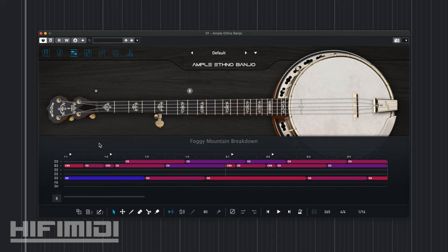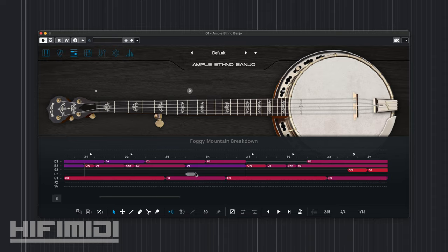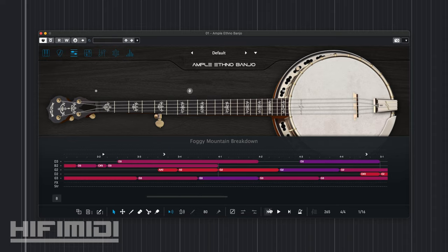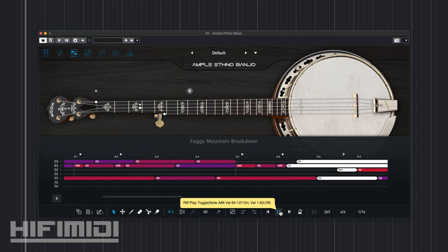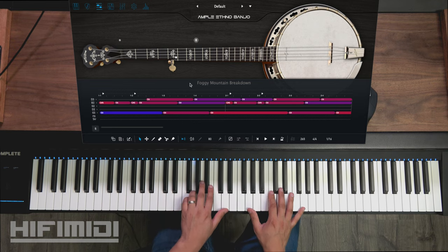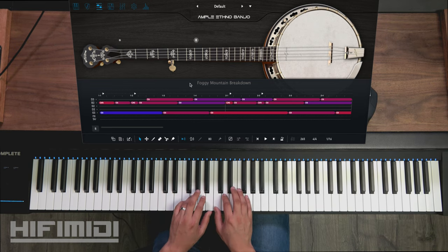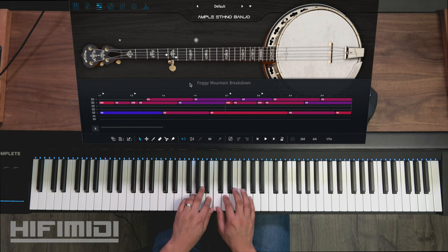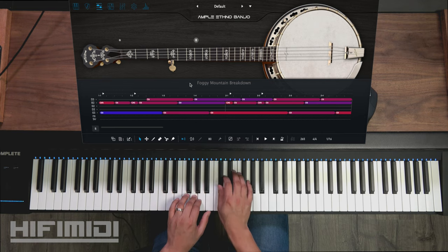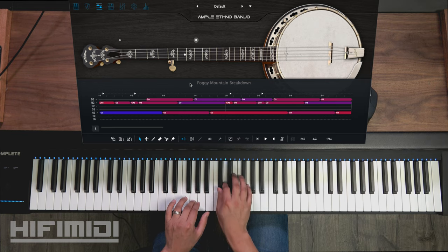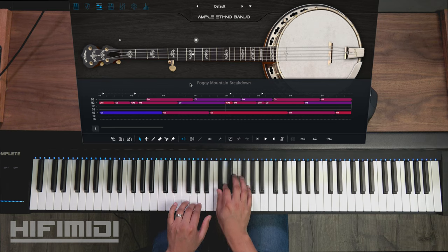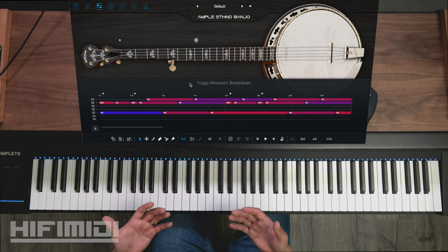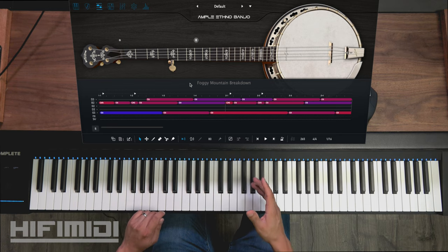But I want you to listen to the details of those sounds, the sliding, the hammer on, all those little effects. Like you can get a lot of nuance out of this instrument. As you can see, this fifth string is engaged a lot and that's what makes it difficult to play manually. And you might not be able to play the string that you want. So it's easier to program this instrument.